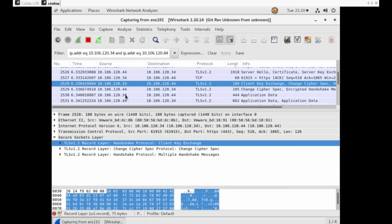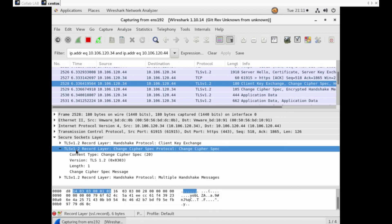After the server receives the premaster key, it uses its private key to decrypt it. Now both the client and the server compute the master secret key based on the random values exchanged earlier. The master key is used by both the server and the client to symmetrically encrypt the data for the rest of the communication. Now comes Change Cipher Spec — at this point, the client is ready to switch to a secure encrypted mode of communication using the symmetric key that has already been shared.